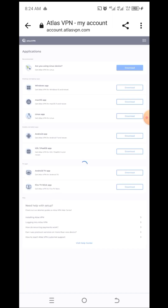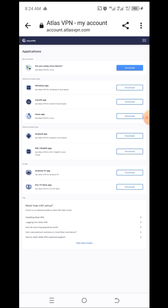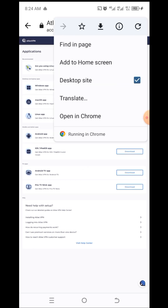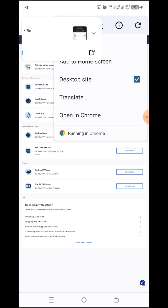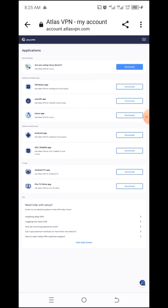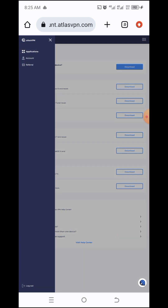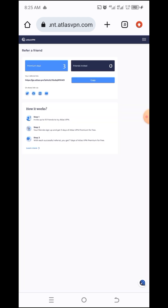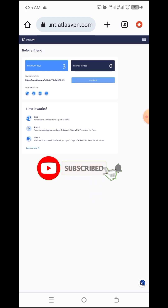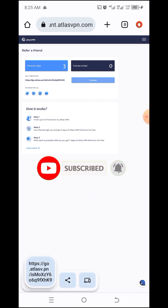In this video I want to teach you how you can get premium access to Atlas VPN completely free. Once you watch this video you'll be able to get complete free access to their premium account. Now I've confirmed my email address and logged into my Atlas VPN account. Click on the menu and go to the referral link, then copy your referral link and ensure that you have copied it.